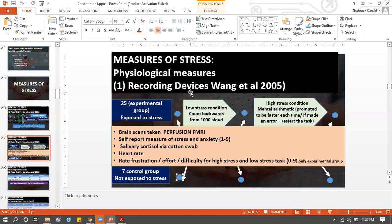Now we want to find out what Wang found. Is there any difference in brain function between people who are exposed to stress and people who are not? Are there differences in heart rate between the two groups? Let's find out.